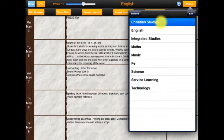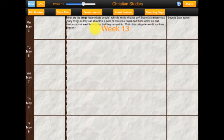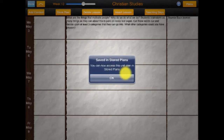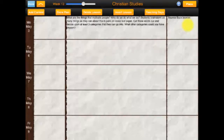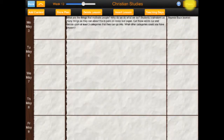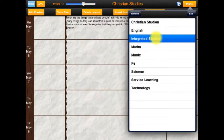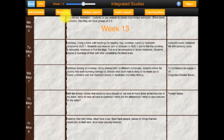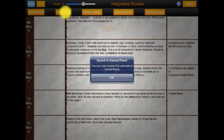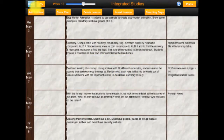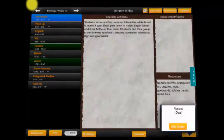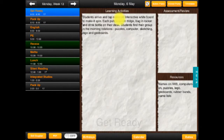We can store as many subjects as we like in the stored plans. So we've done English, Christian studies and integrated studies as well. If I tap on done up here and now go into the stored plans.